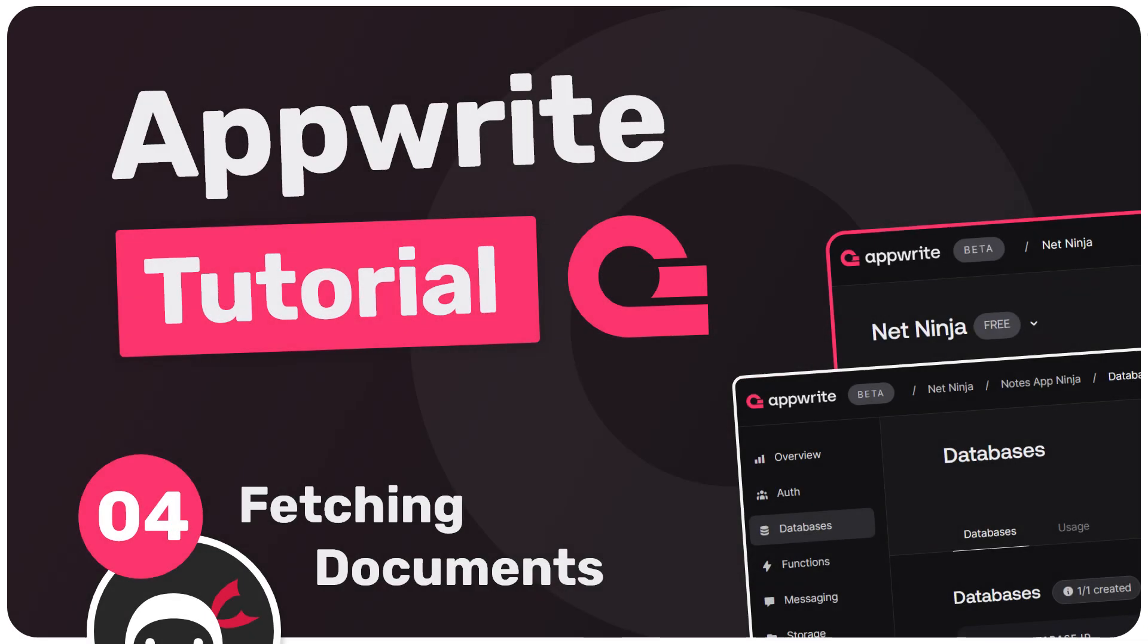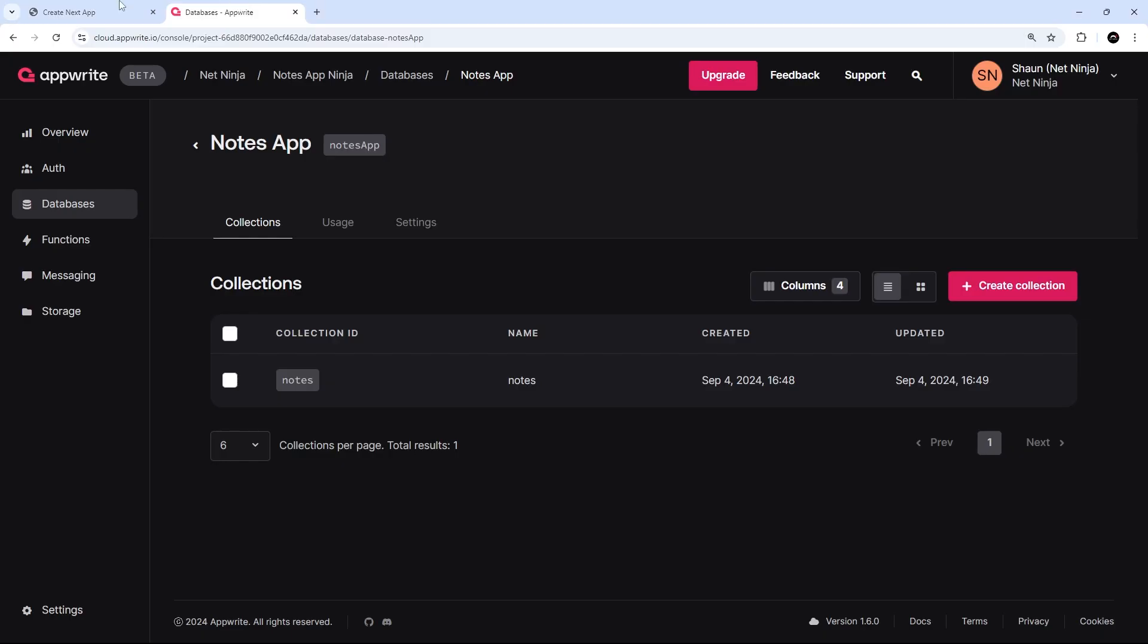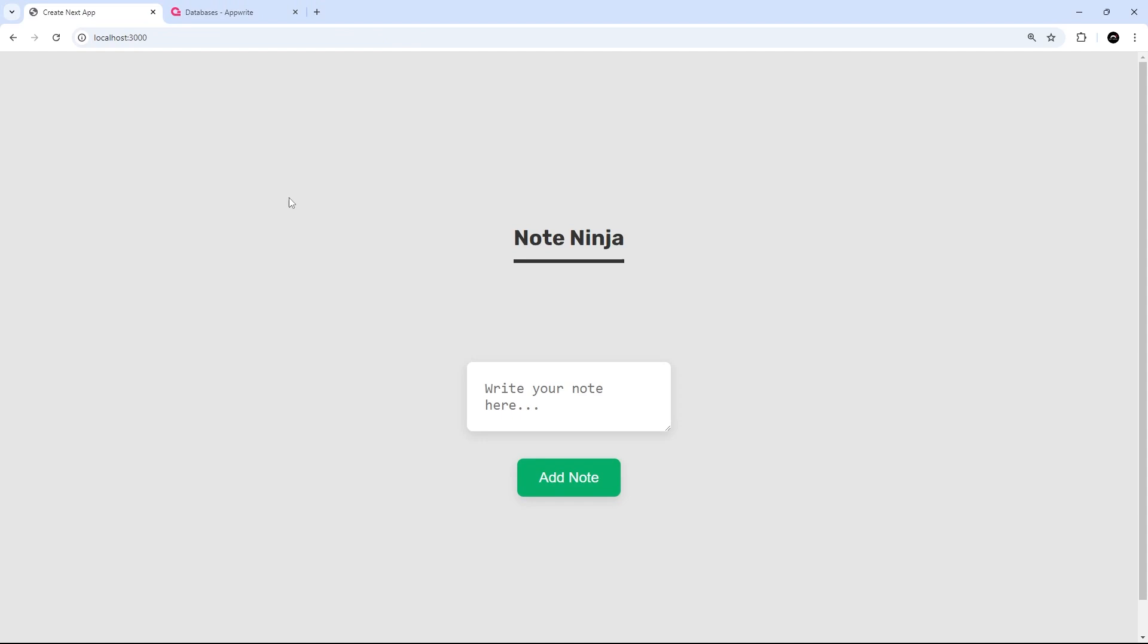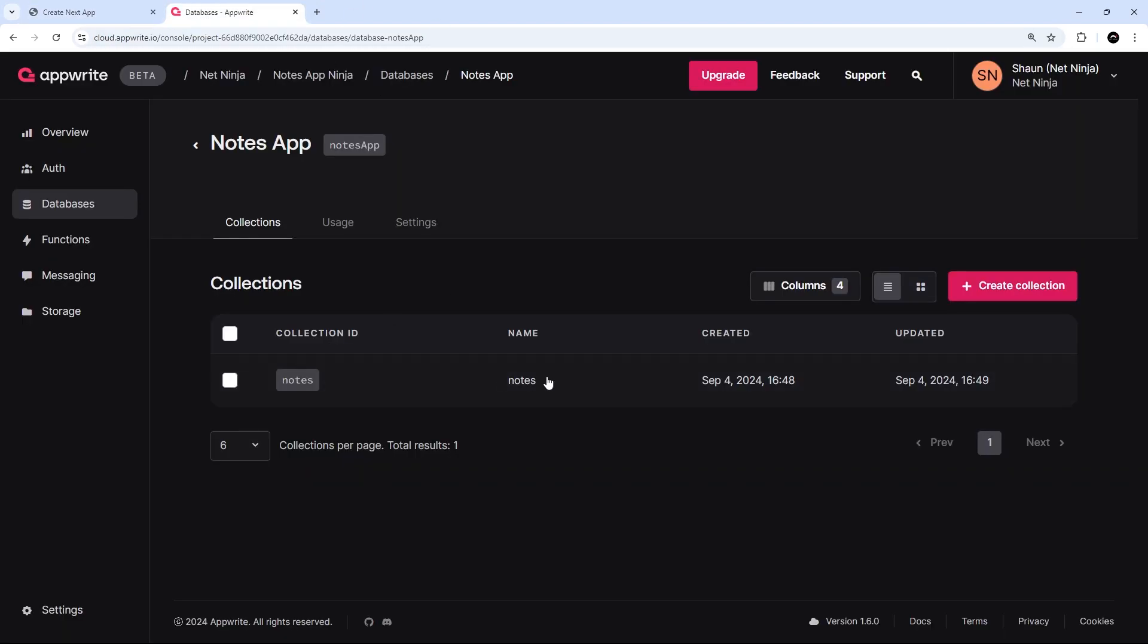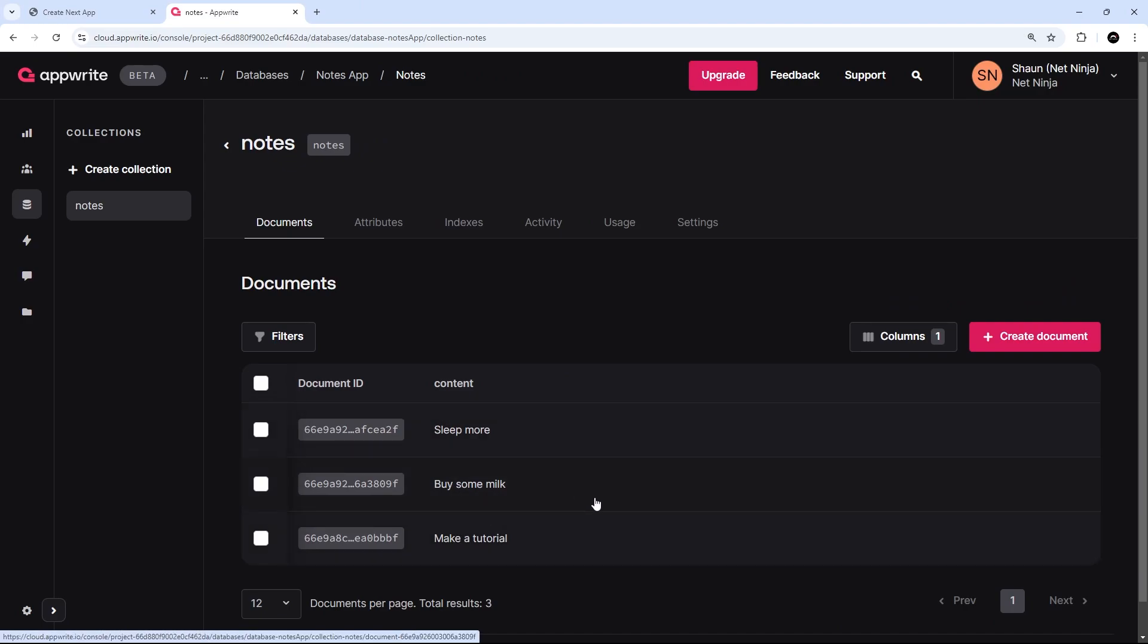In the last lesson, we added the functionality to create new notes in the database. After the lesson was complete, I went ahead and added a couple more so that we've got more data to work with in this lesson. Now what I'd like to do is be able to fetch all of these things and show them in the browser.